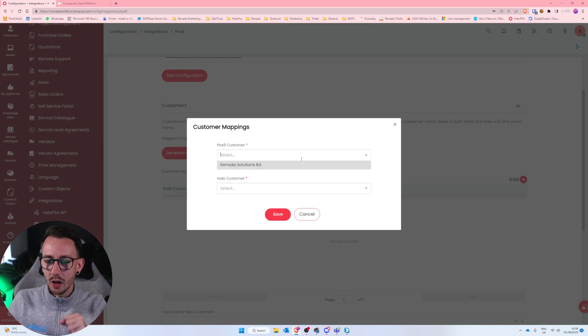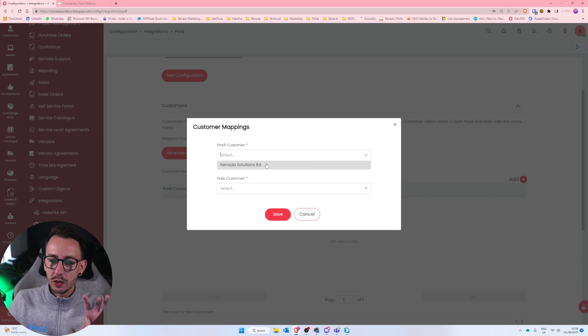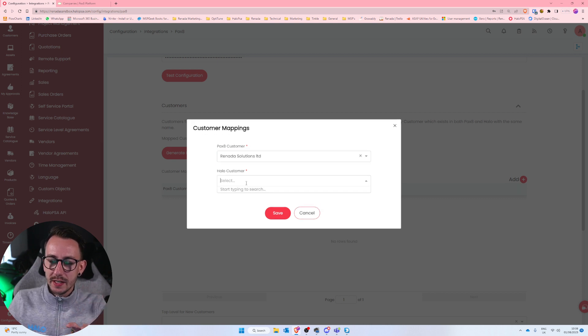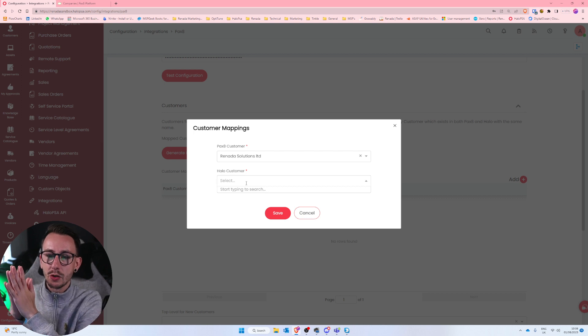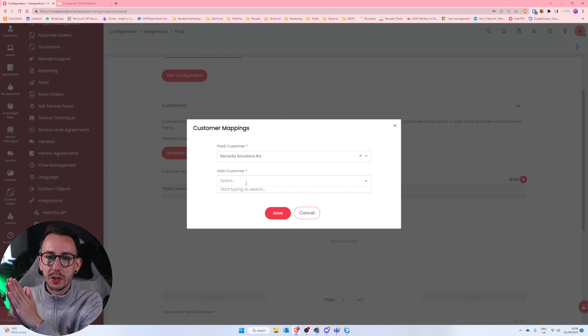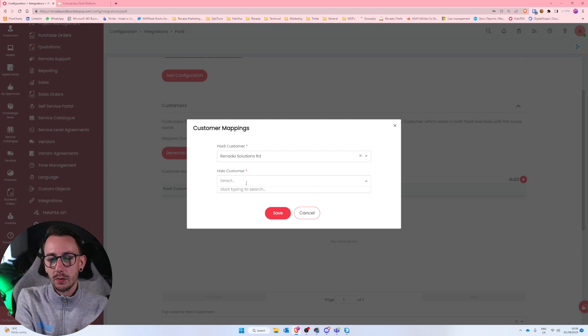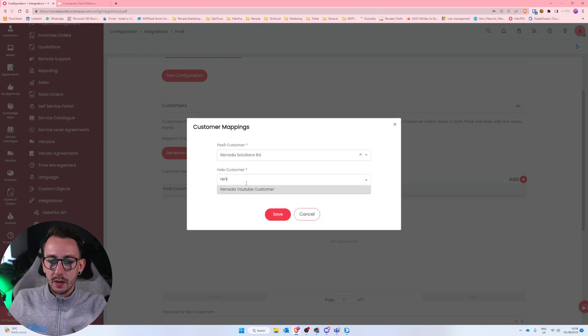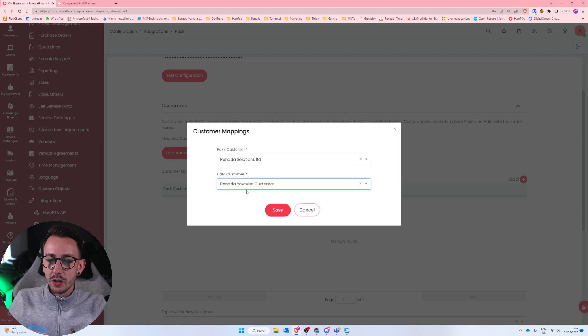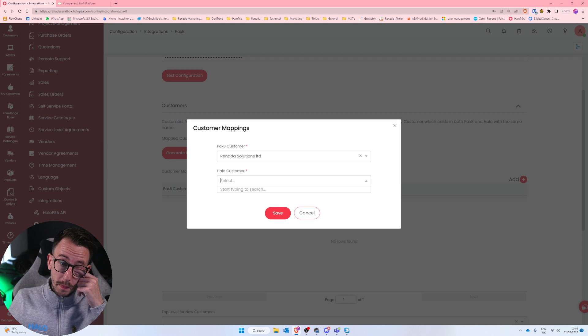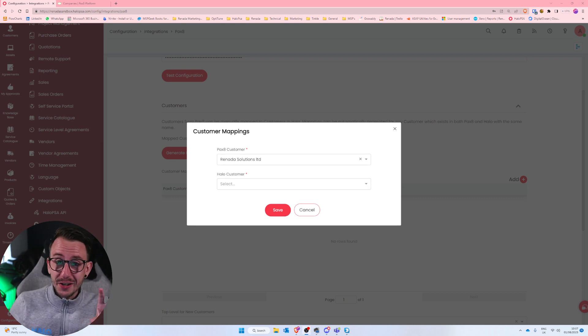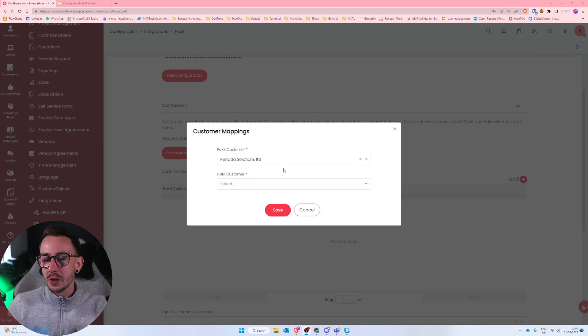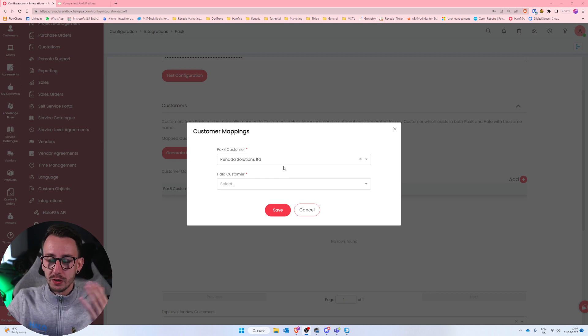Now if they don't match, what you need to do is go ahead and click on the plus on the right hand side next to the word add. And you want to start from top to bottom in my recommendation. So we're going to start by selecting Reneda Solutions Limited. That then says, okay, we have Reneda Solutions Limited as a customer inside of Pax8. Who do we want to match them to inside of Halo? And I'm just going to type in Reneda YouTube customer. It doesn't really matter what you match it to as long as you think they are the right customers.